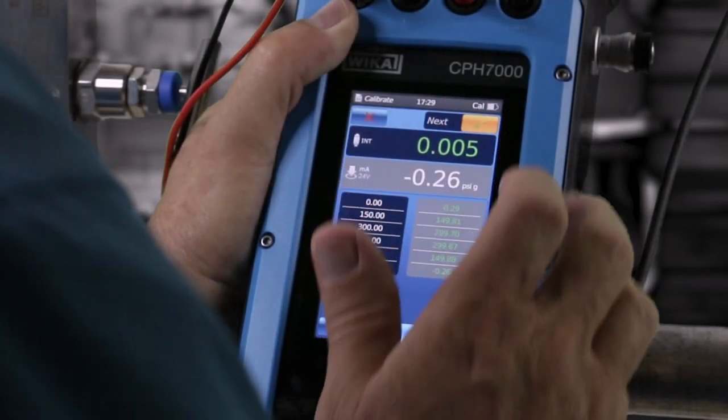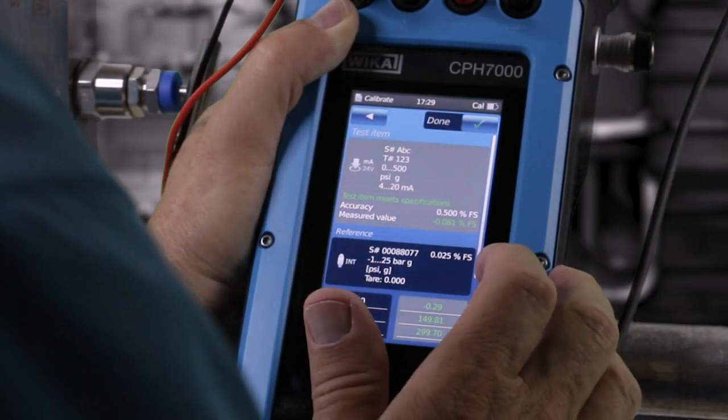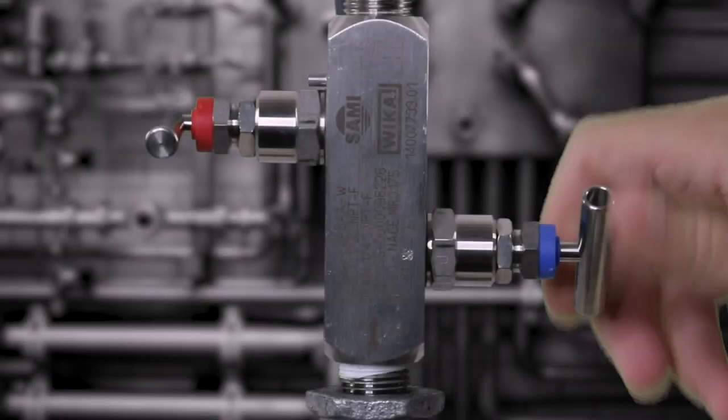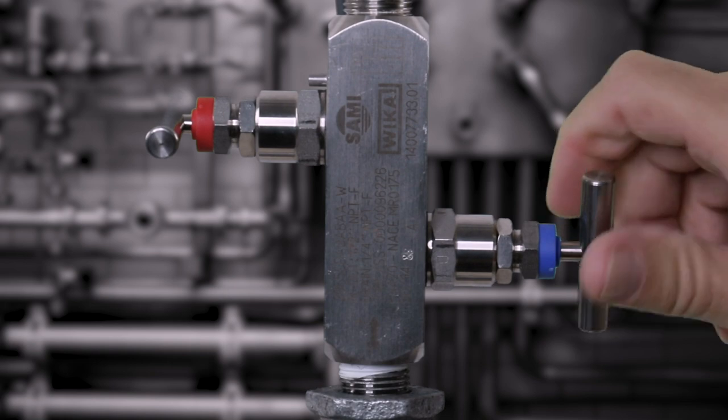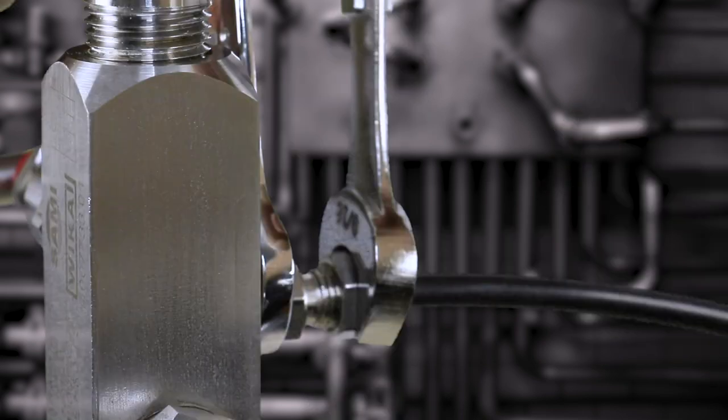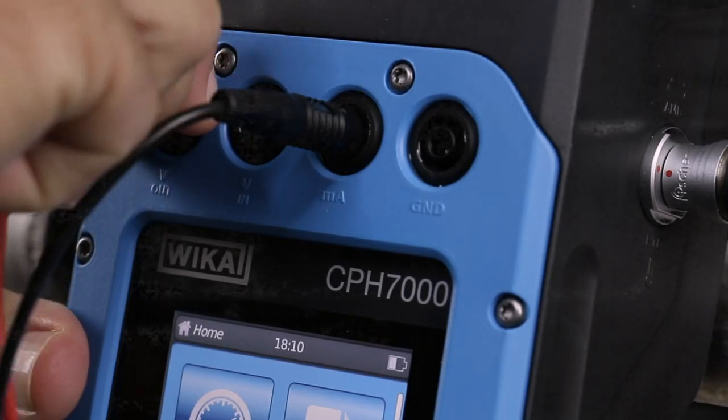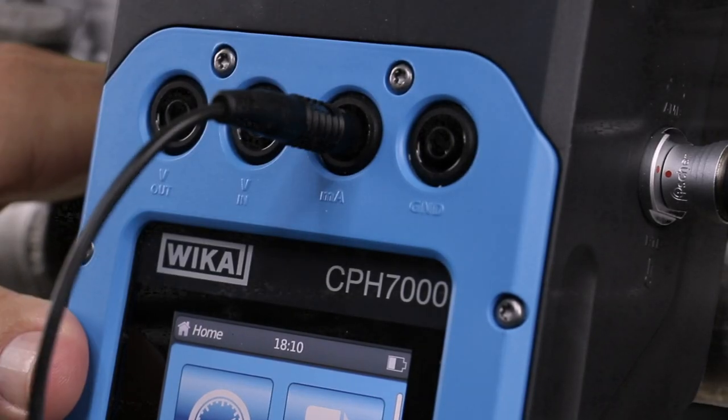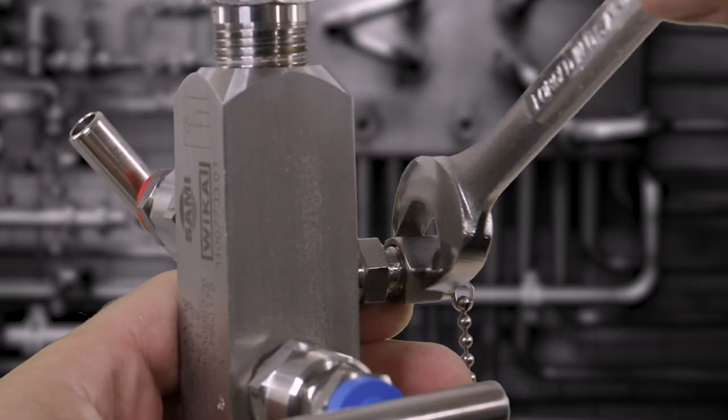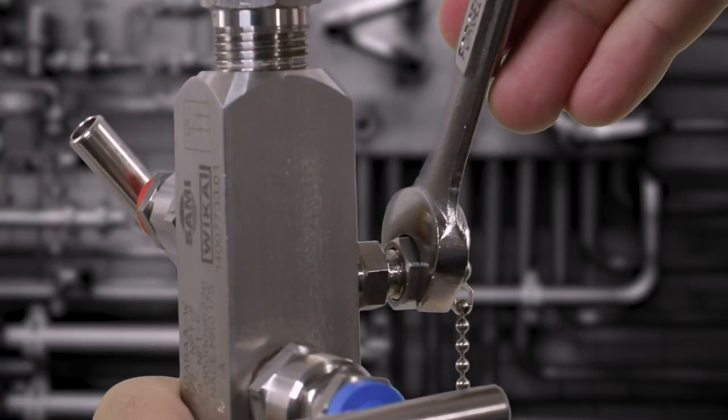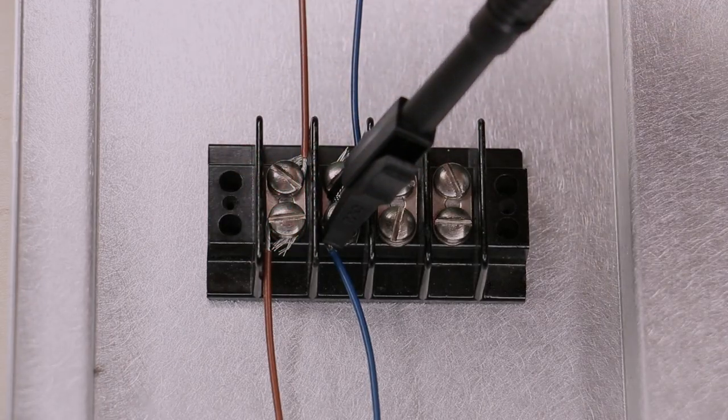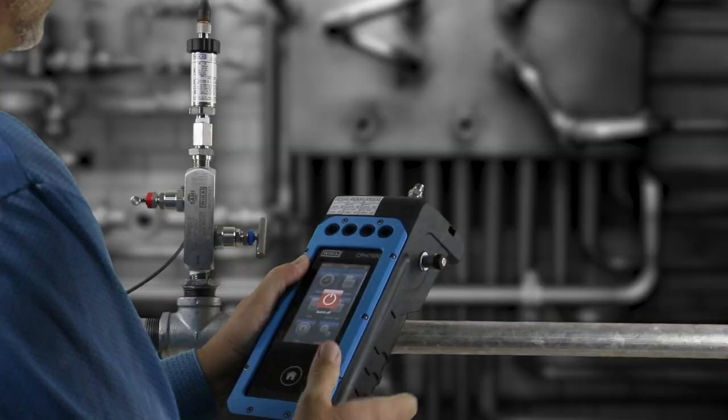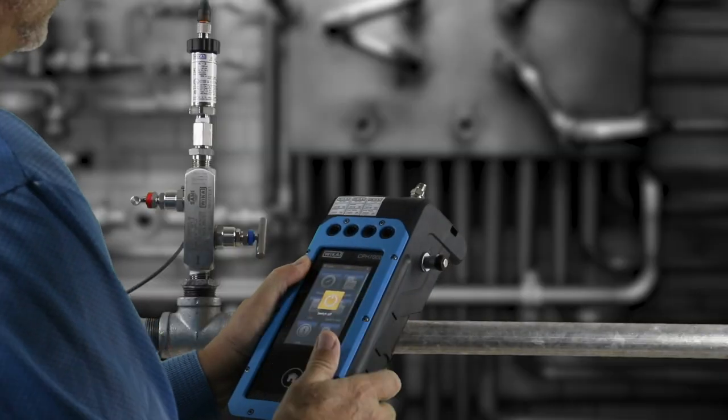When the calibration is complete, close the bleed valve and open the block valve. Disconnect the tubing and the test leads from the transmitter and the process. Replace the cap on the test port. Secure the electrical connections and repower the loop.